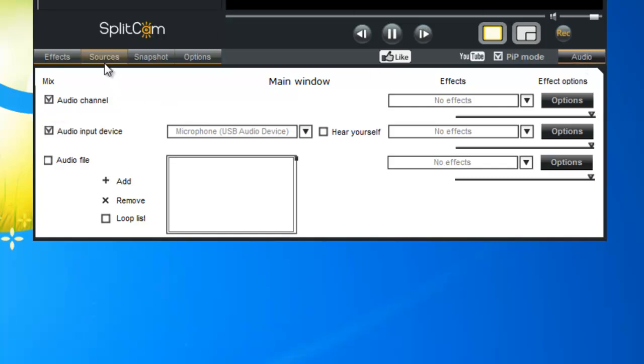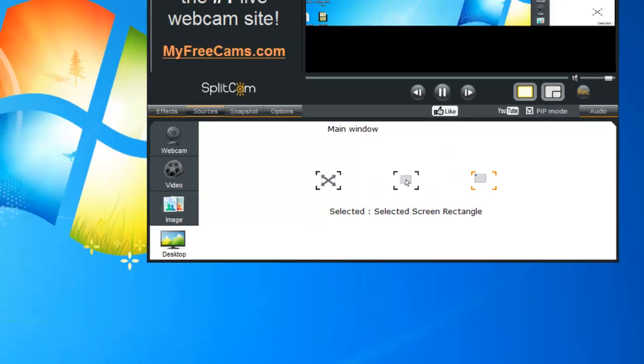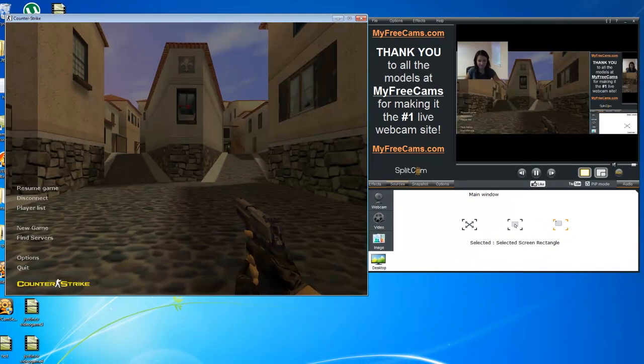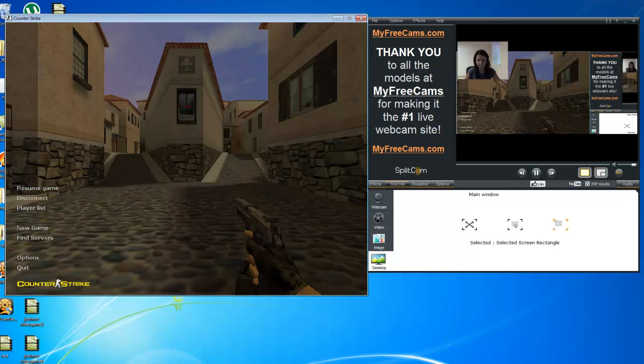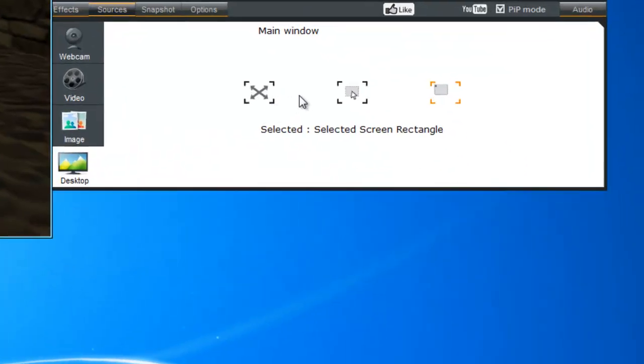Now we're going to go to sources, open up our game. And now we're going to go to our desktop, and we're going to select the selected screen.